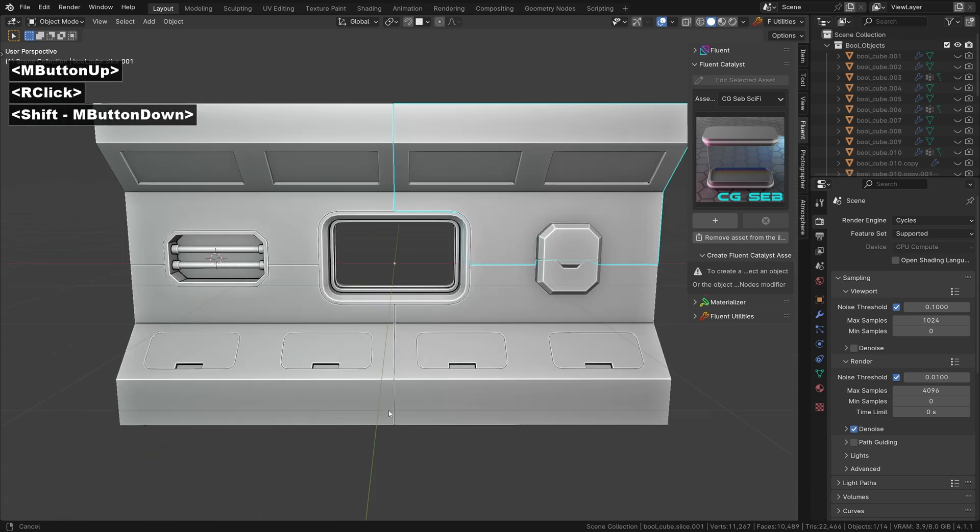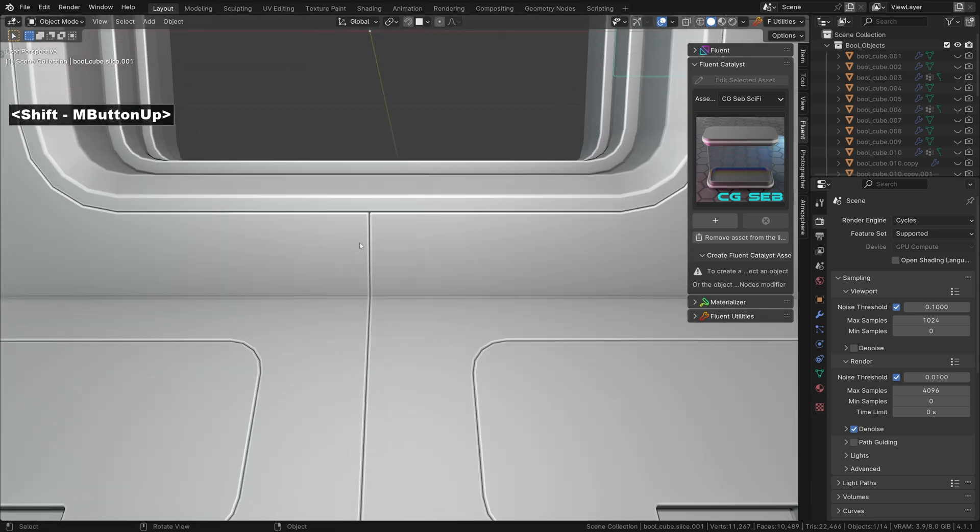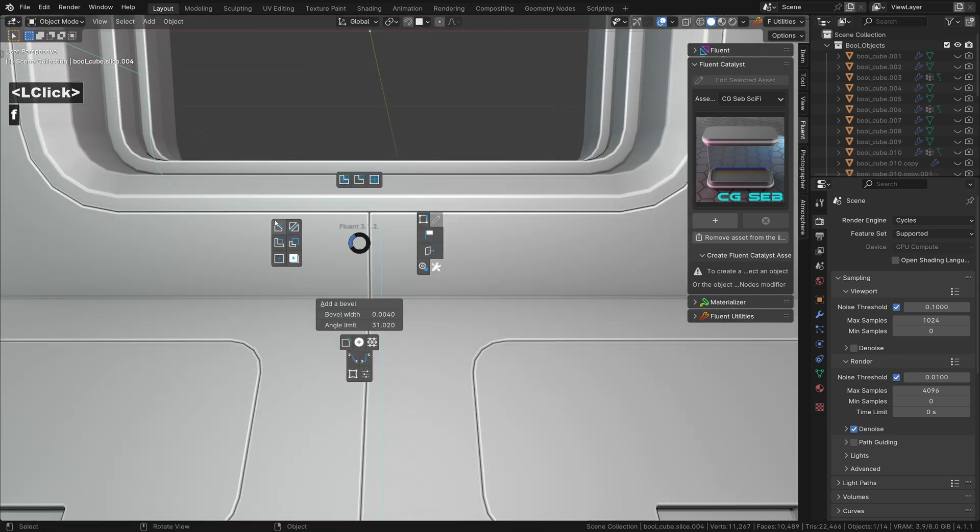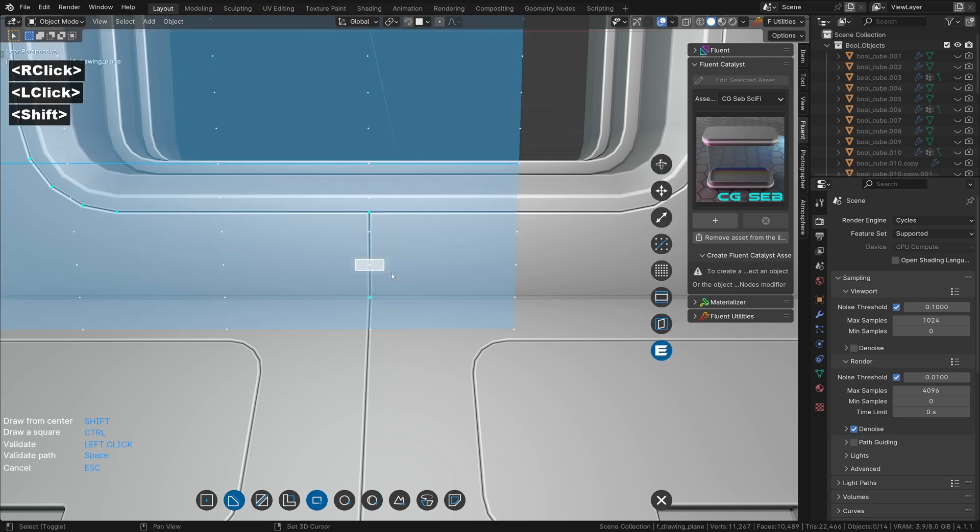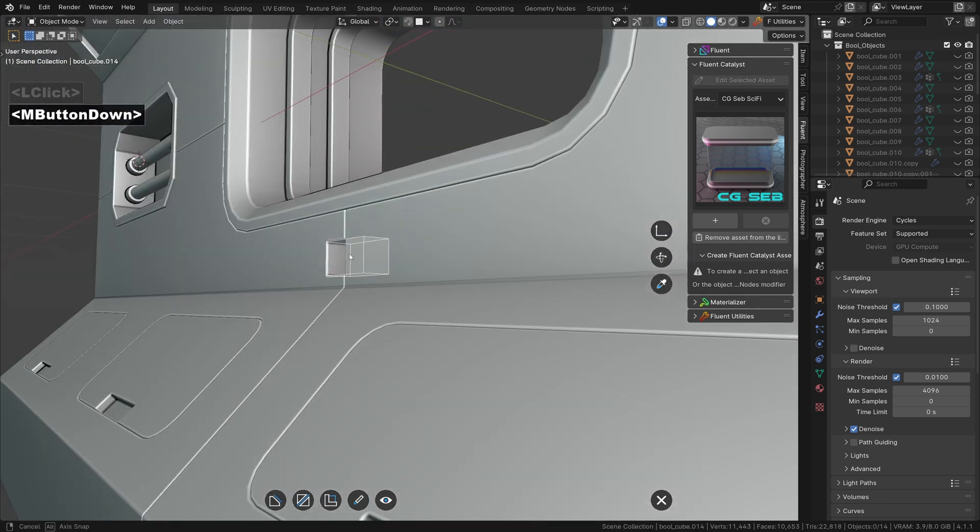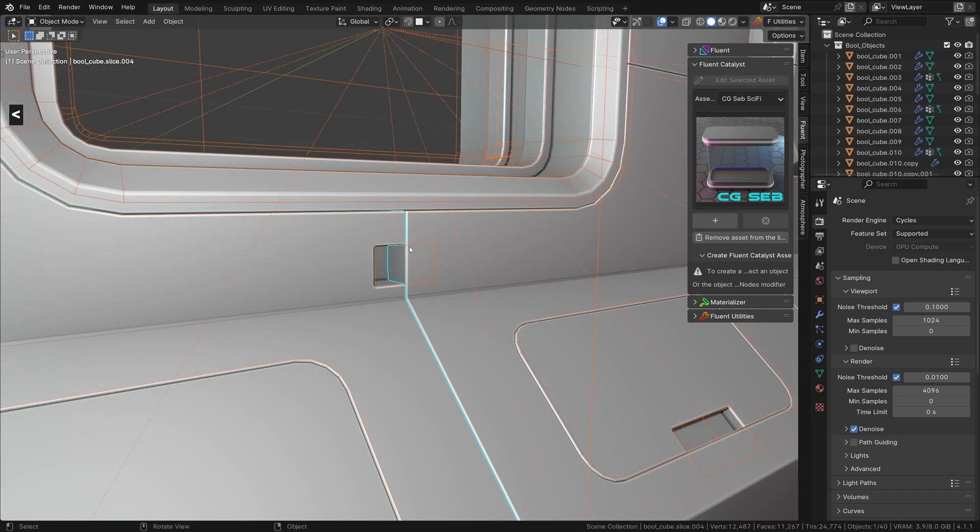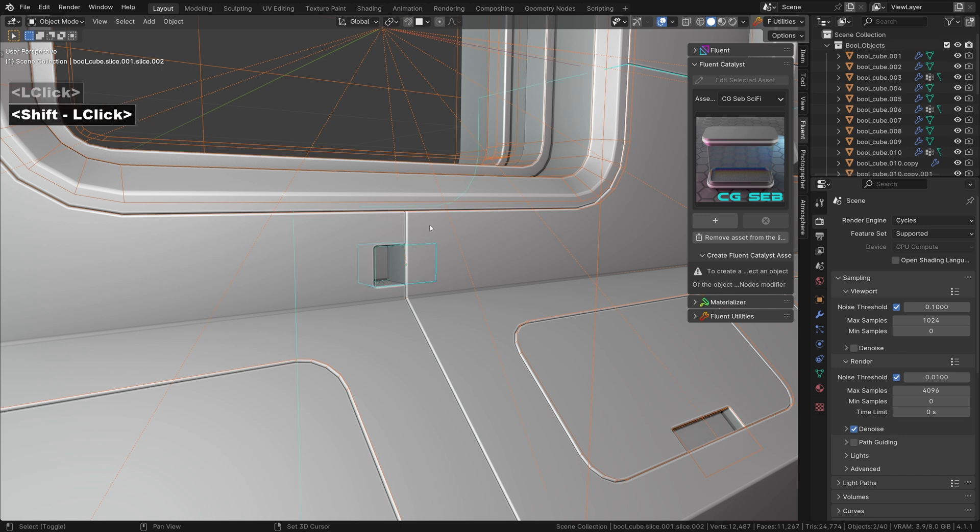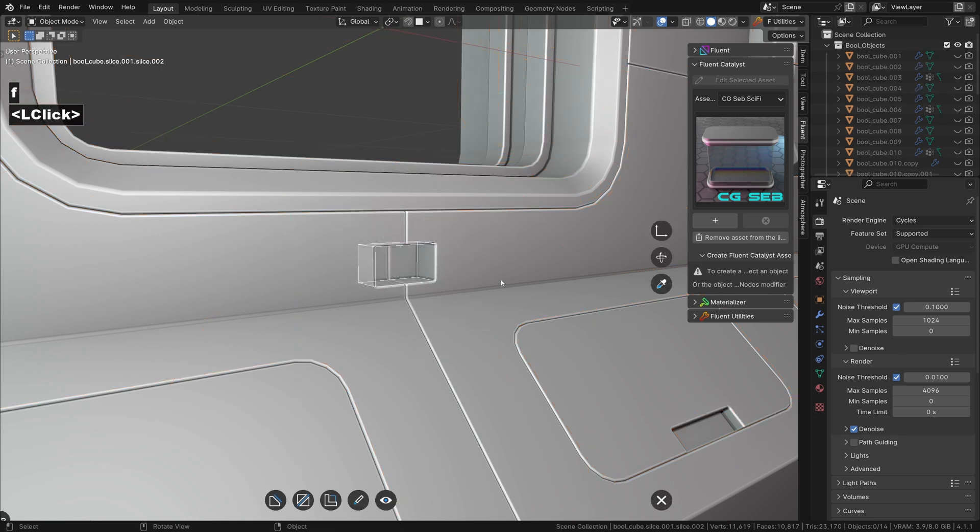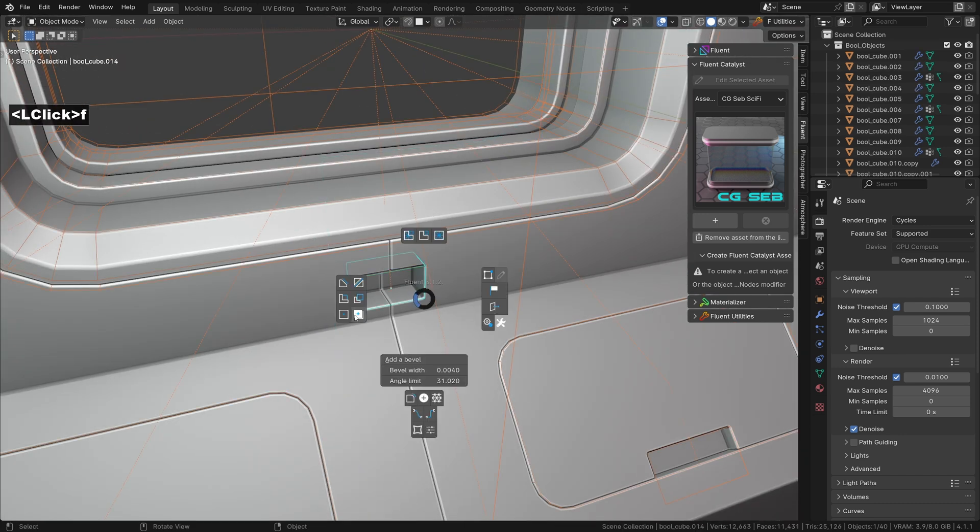If you ever want to add details to two sliced parts, here is how to do it. Since everything is non-destructive, you can re-adjust later on.